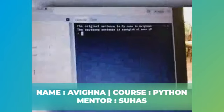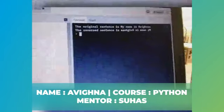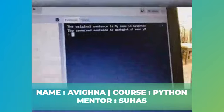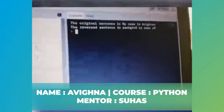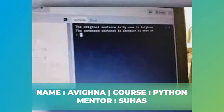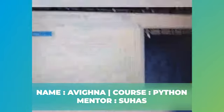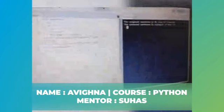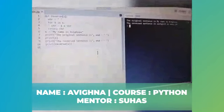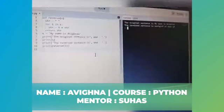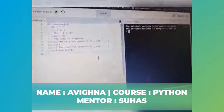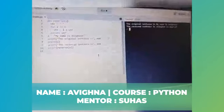So you can see here the original sentence is 'my name is Avigna', and the reverse sentence is coming reversed — each and every word is reversed. So this is how we can apply the reversed function for any string. Thank you.